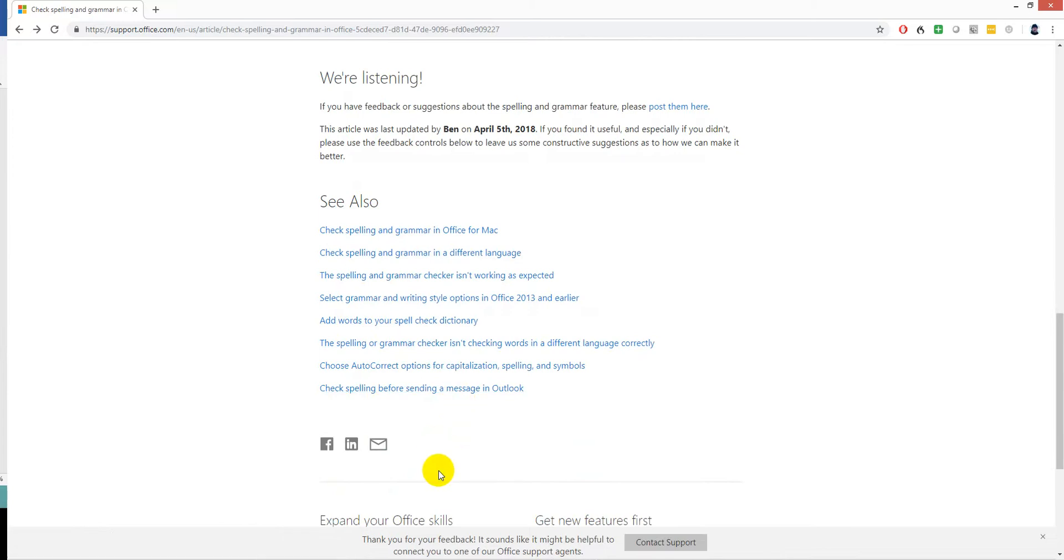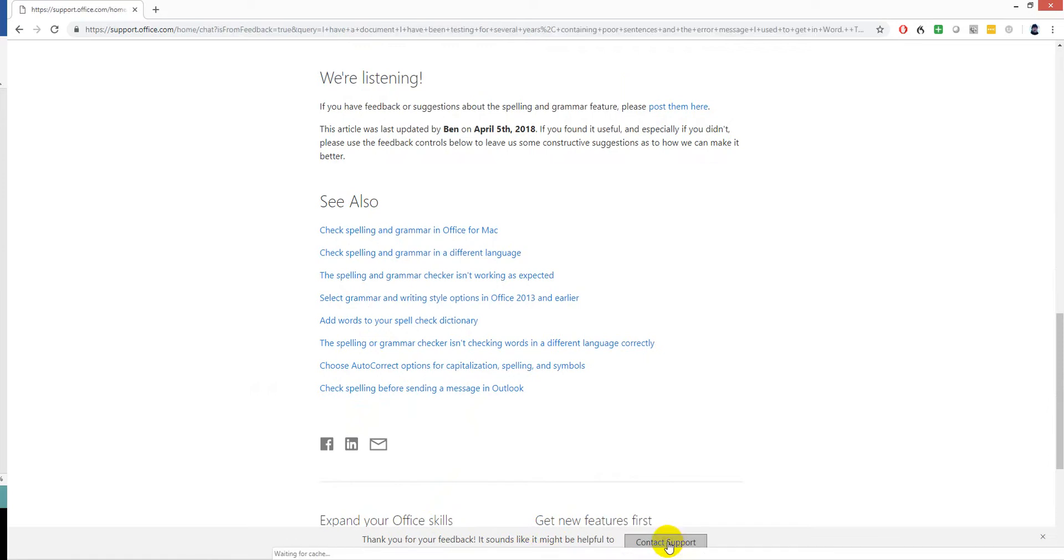Here we go. Thank you for your feedback. It sounds like it might be helpful to connect you to one of our office support agents. Good idea. Contact support.